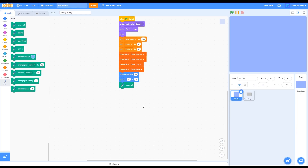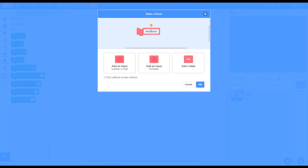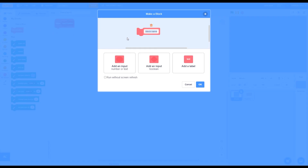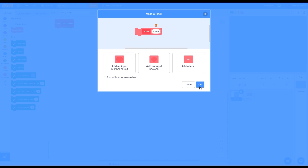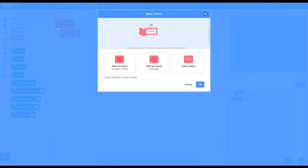Now let's make a few custom blocks. Go into My Blocks and make a block called 'SavePosition.' Make another block called 'Save,' press Add an Input, put 'Value,' then press OK. Make one more block called 'Stamp' and press OK.